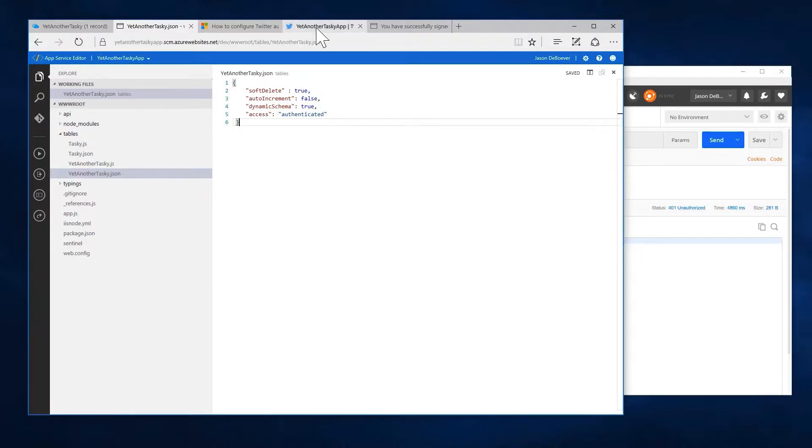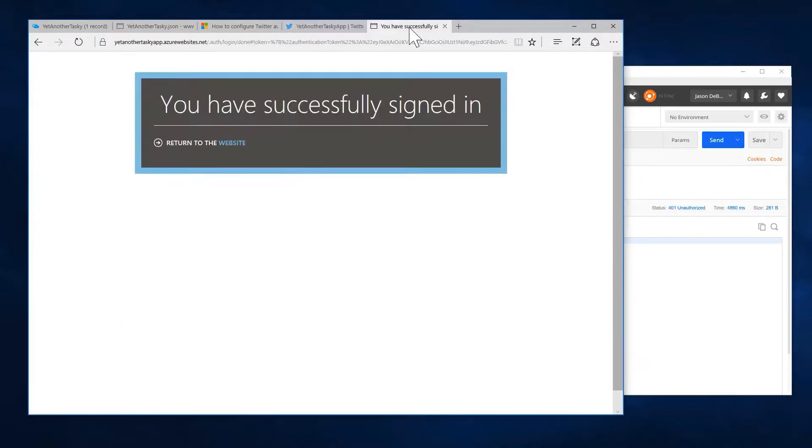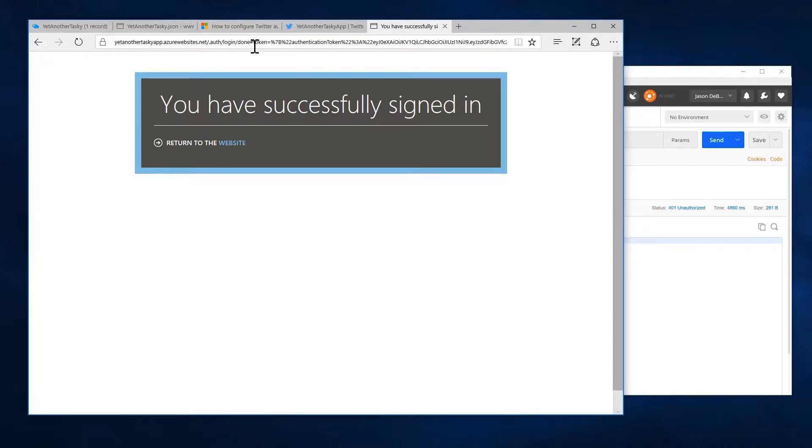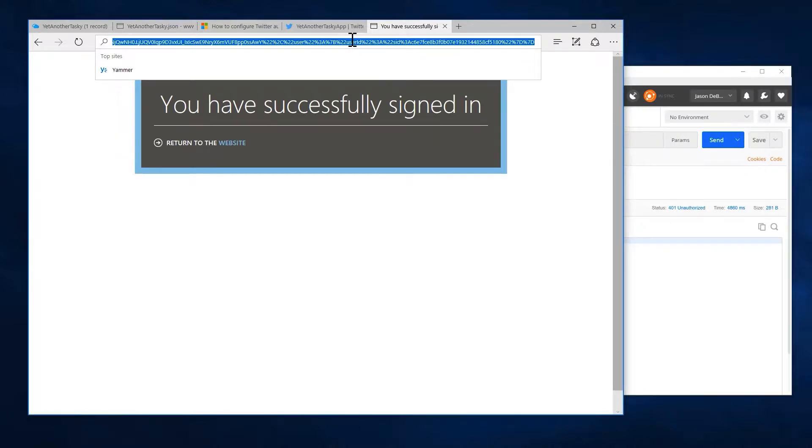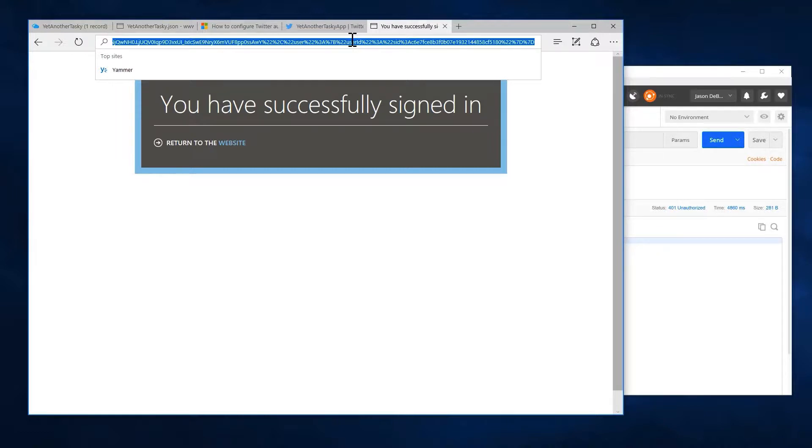It turns out we actually did already go and log in with Twitter, right? We came in here and you have successfully signed in. This actually did give us the token that we need. So let's grab the entire redirect because remember when Twitter actually finished the login process, finished the conversation with the user, it redirected back to Azure and it included in its query string the identity token.